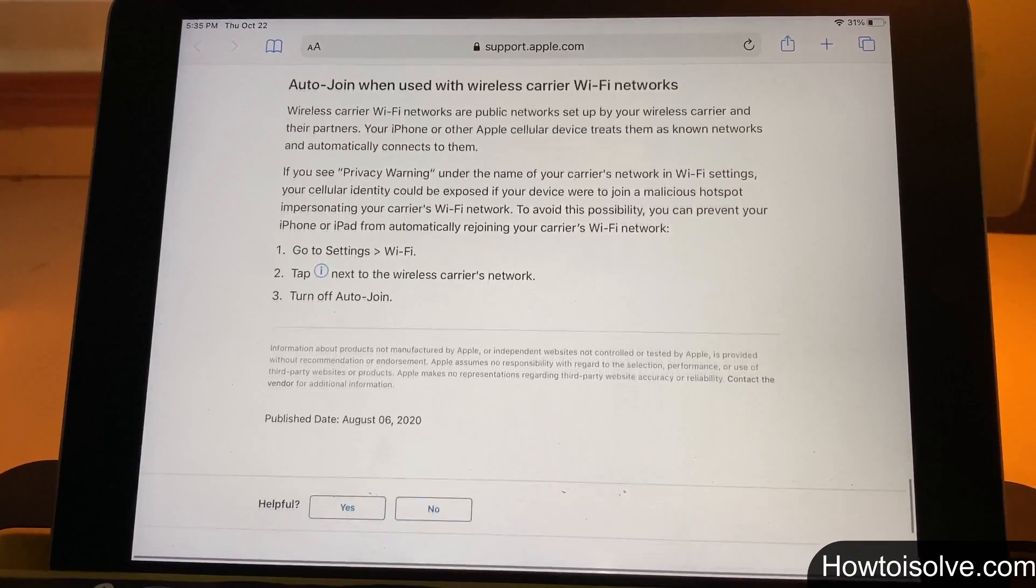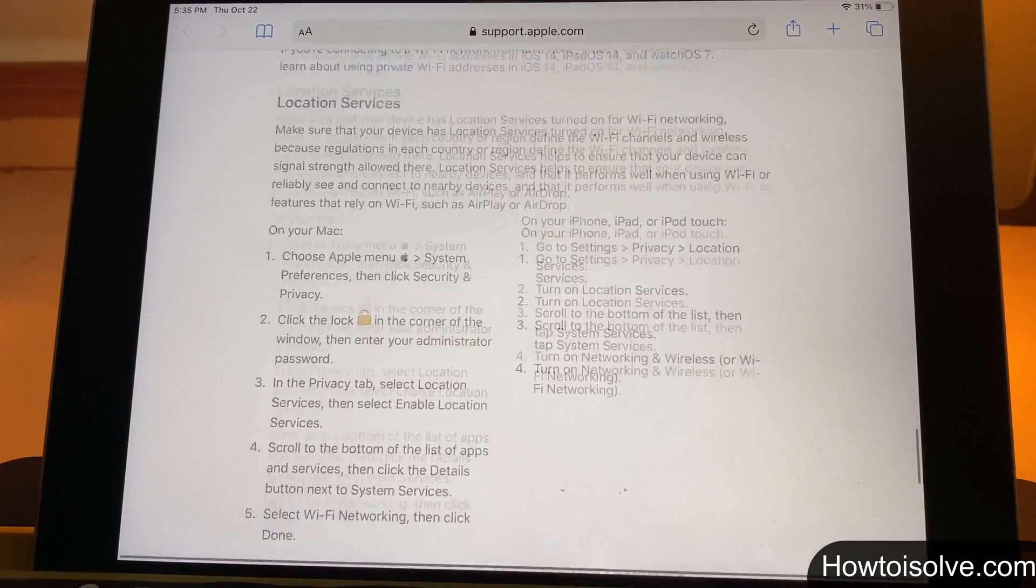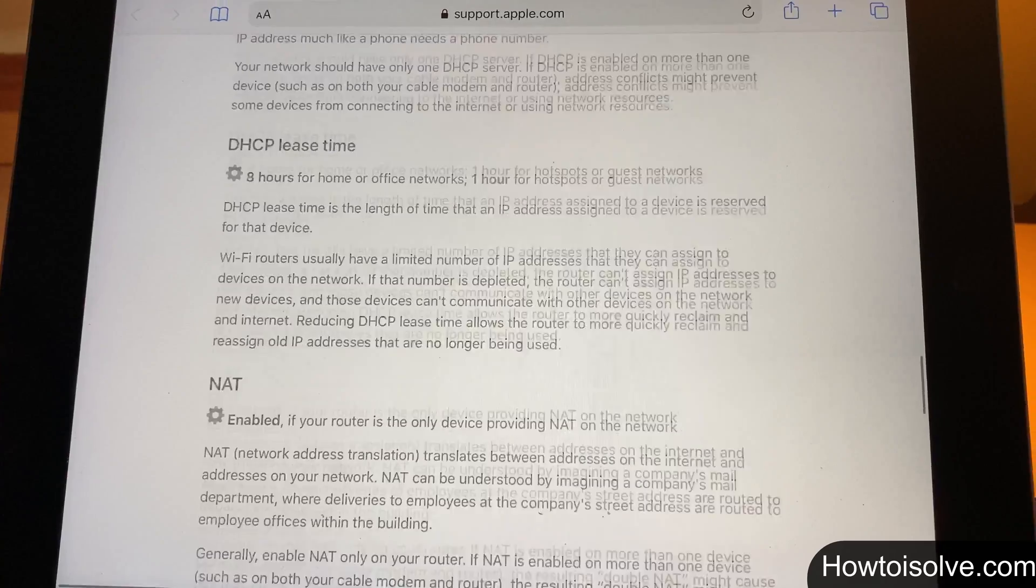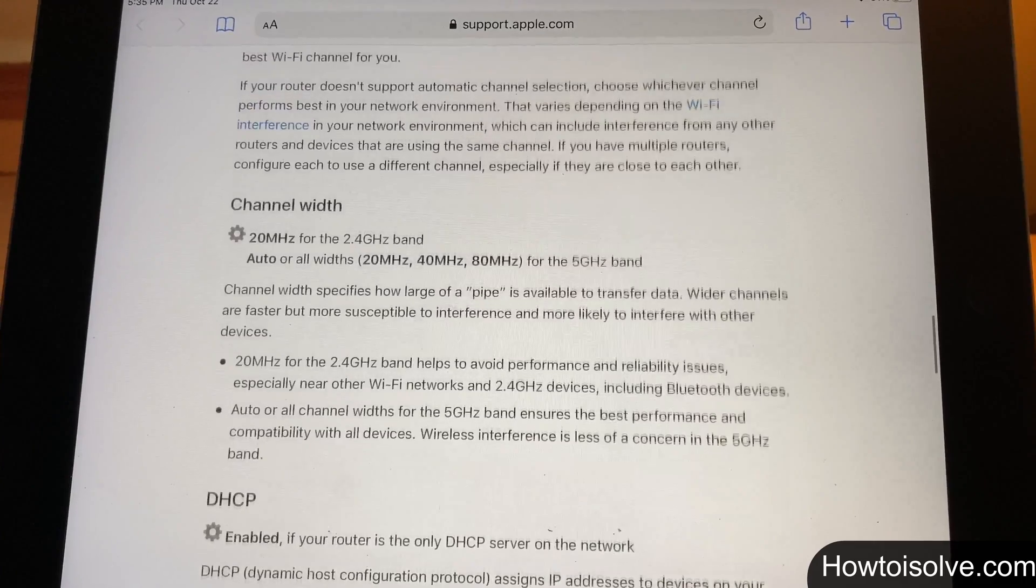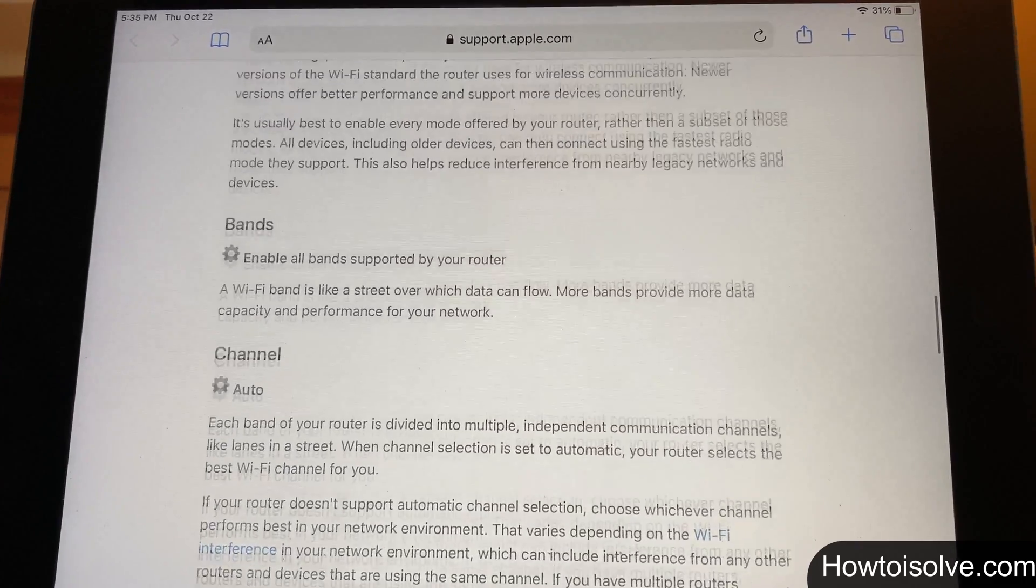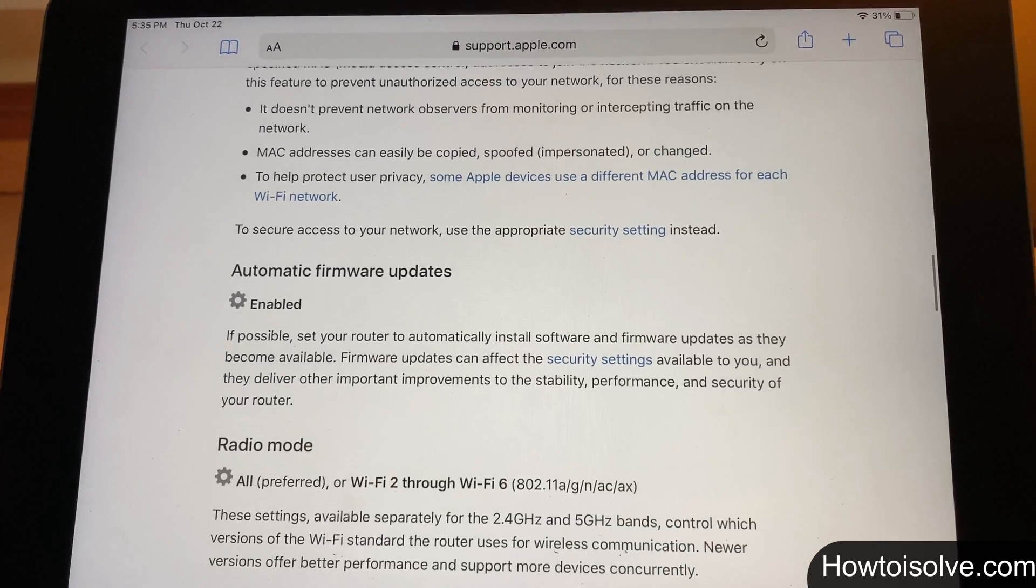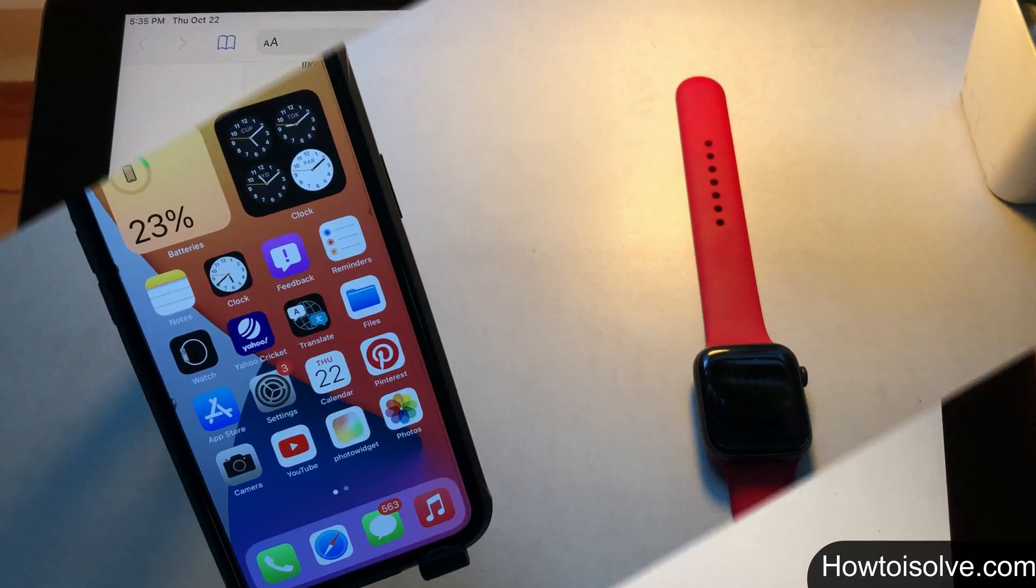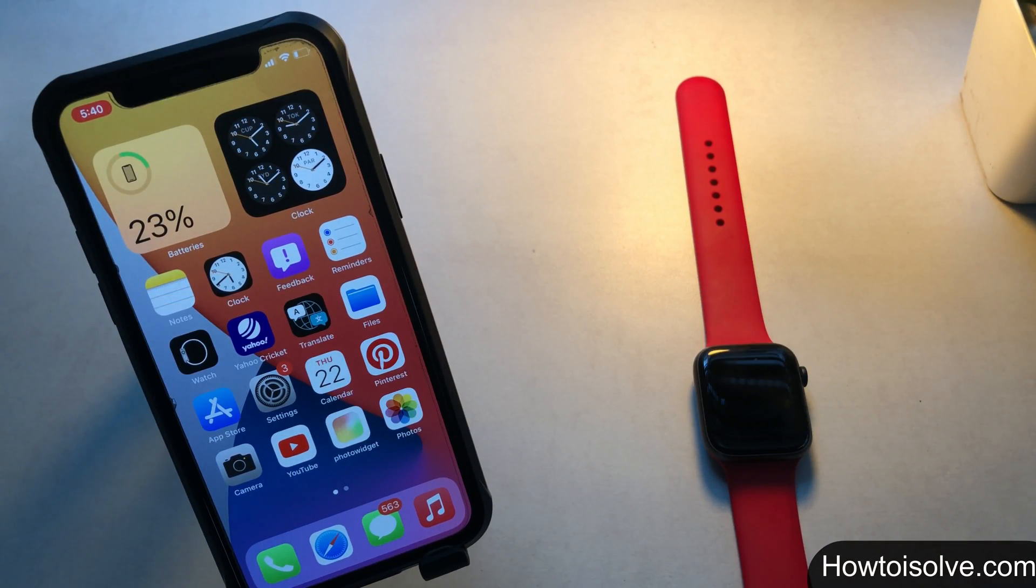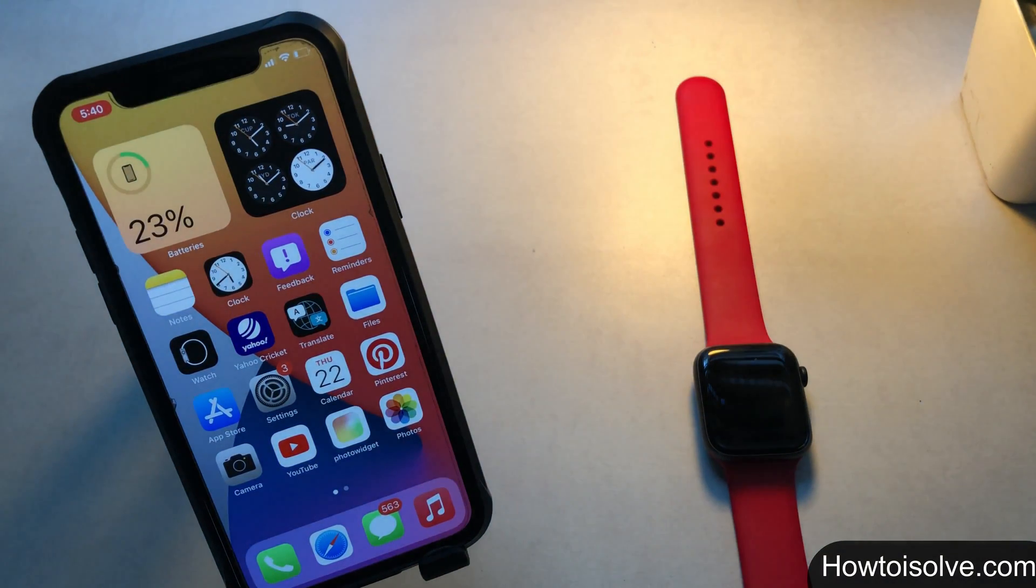Besides, some wifi networks won't give you internet access on private network mode, in that case, disable the private network for that network and continue to use the private network with the rest of the wifi connections. Let's see how to turn off the private wifi address on iPhone. It's also called random MAC address iPhone.